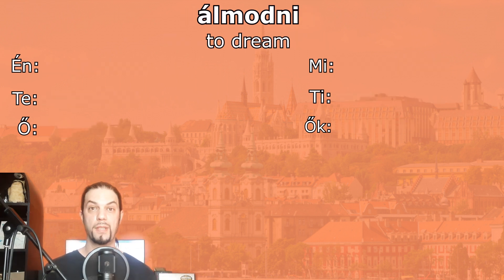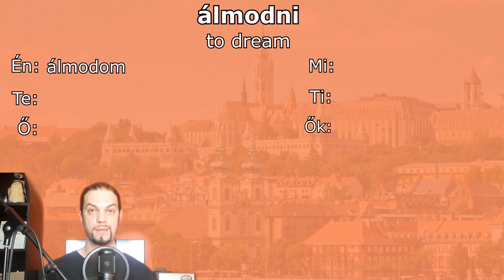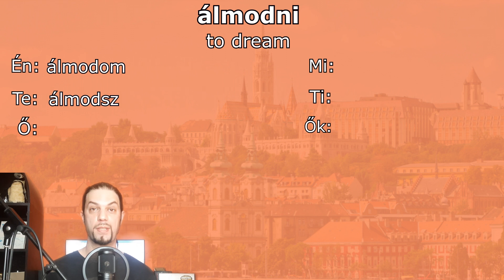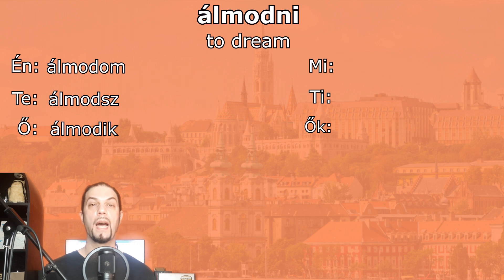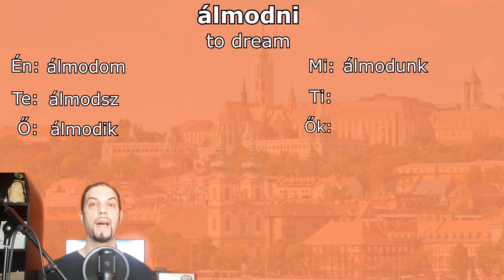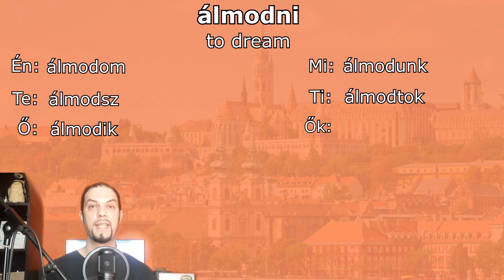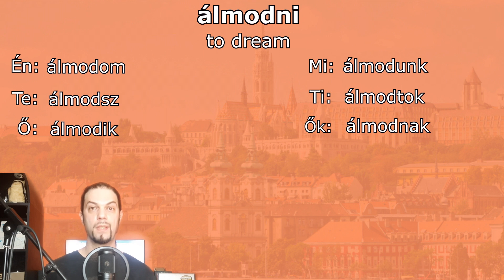Another verb: álmodni — to dream. Én álmodom — I dream. Te álmodsz — you dream. Ő álmodik — he/she/it dreams. Mi álmodunk — we dream. Ti álmodtok — you dream. Ők álmodnak — they dream.